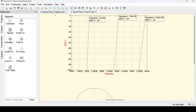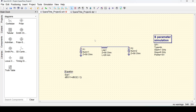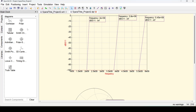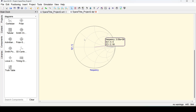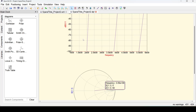That's it for this video. We saw how to set up a basic S-parameter simulation in QUIX using an ideal transmission line model. We also saw how to use the data display templates, how to convert variables into dB scale, and how to check the Smith chart. See you in the next video. Thank you.